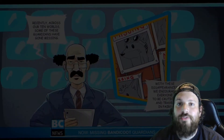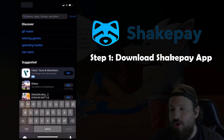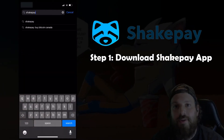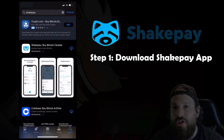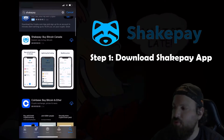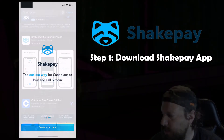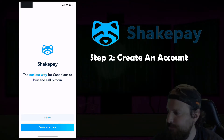The first step is to download the Shakepay app to our phones. Go to your phone's app store and type in Shakepay. Make sure you download the proper application and now we're going to create an account.